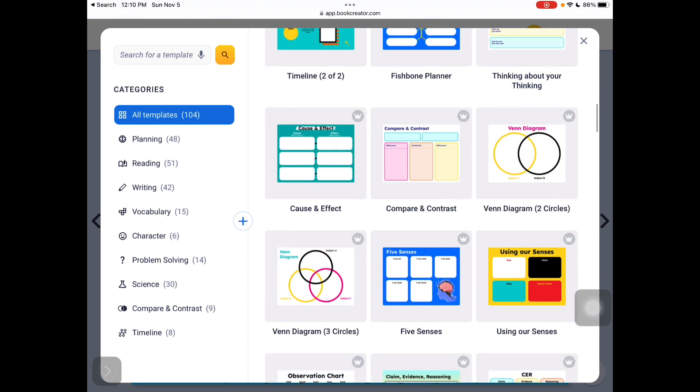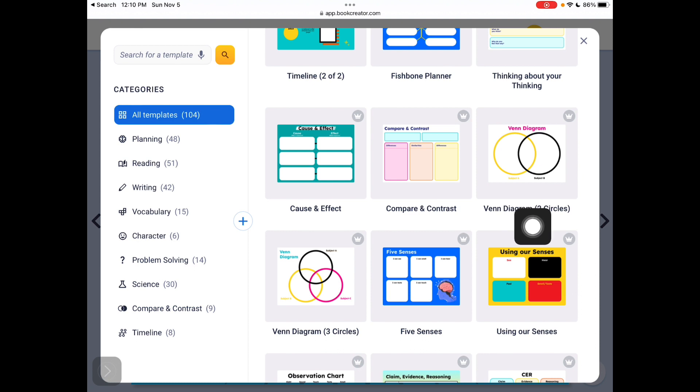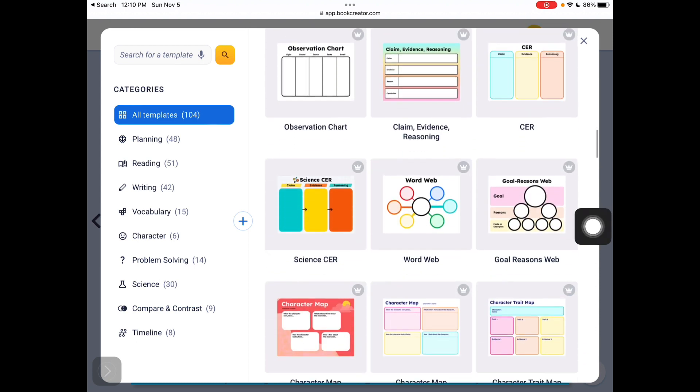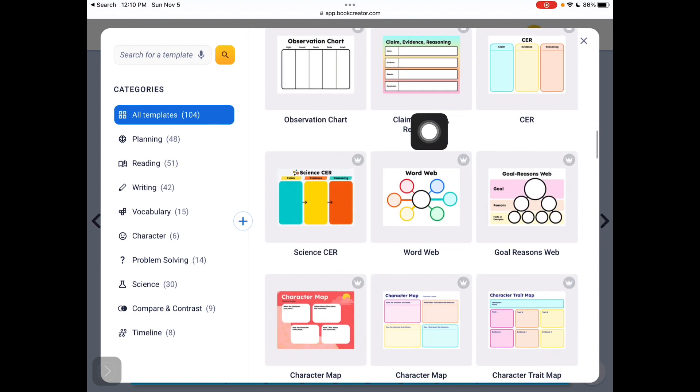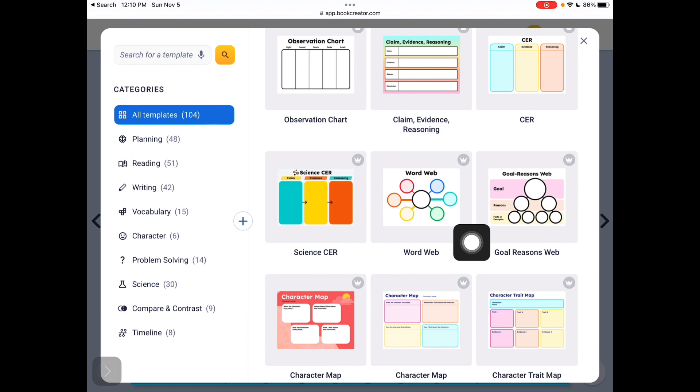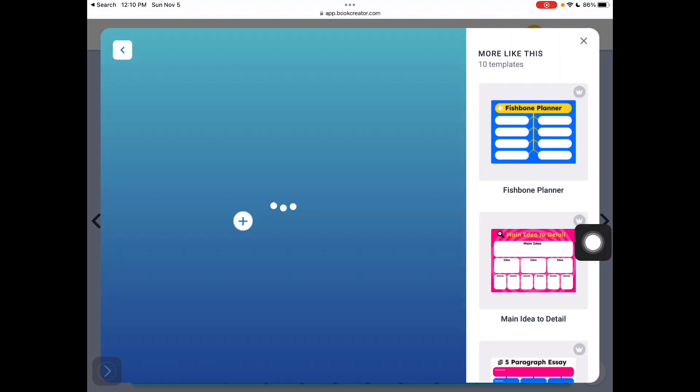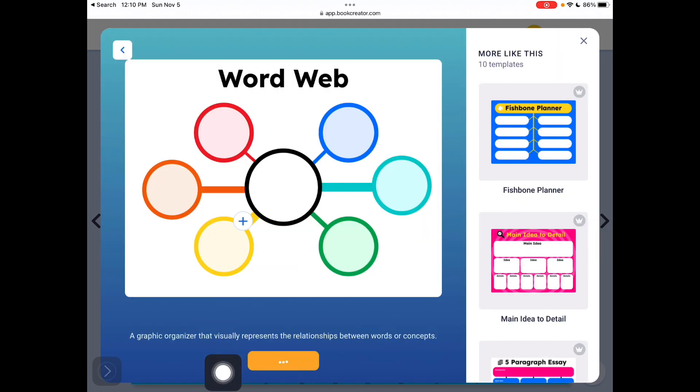I might want, for comparing the similarities and differences, I might want to use a Venn diagram. Or over here, the setting, I might want to click on the word web. If I do that, I want to add it to the book.